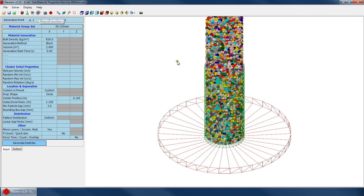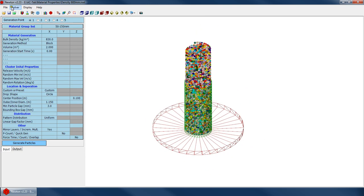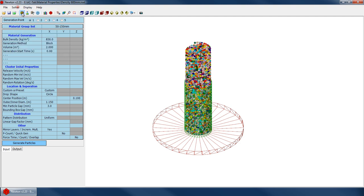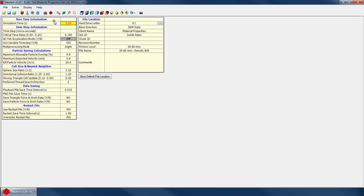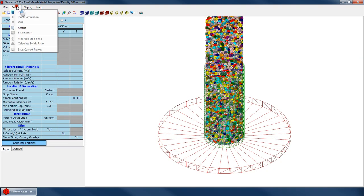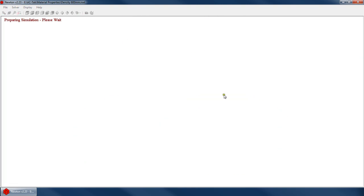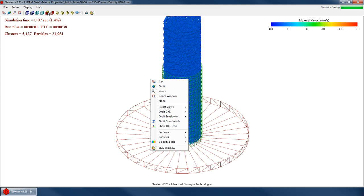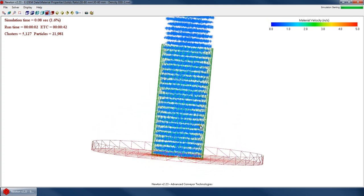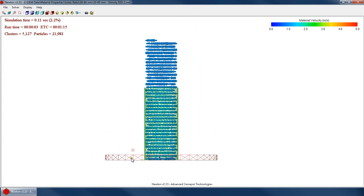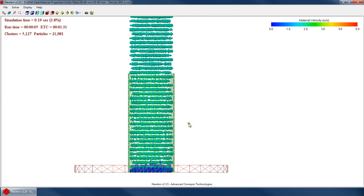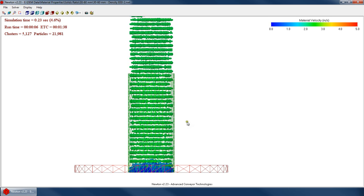So what we'll do then is we'll simply run this. My simulation time is 5 seconds, that's fine. If we look from a front view, we can watch these particles as they all fall in here.